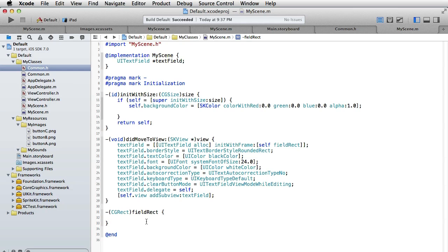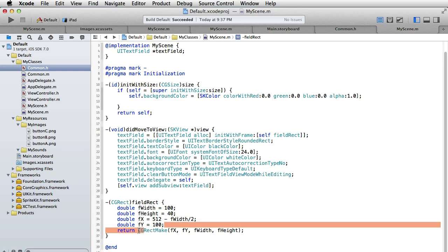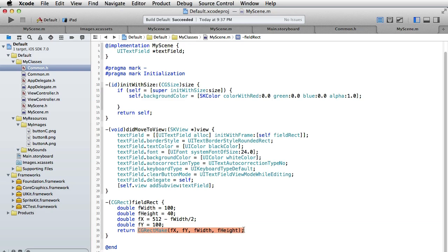Let's paste some code. We are making our width of our rectangle 100 pixels and height 40 pixels, then we set the x and y coordinates and return the corresponding rectangle which we create here. Then we set other parameters, and now we have our text field.